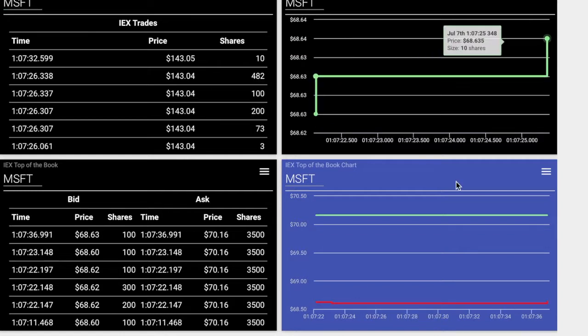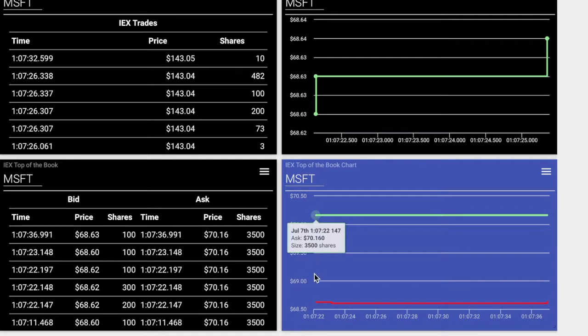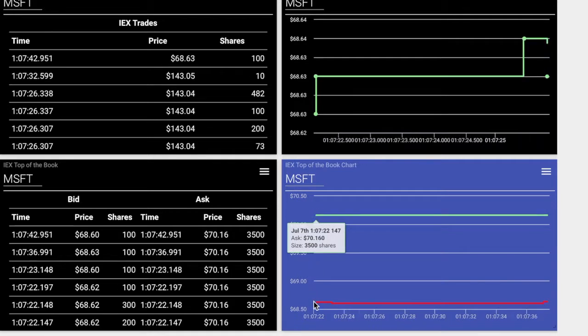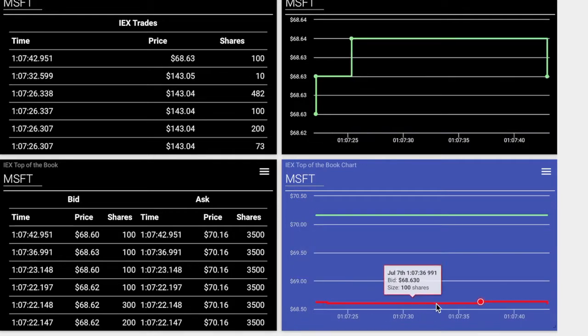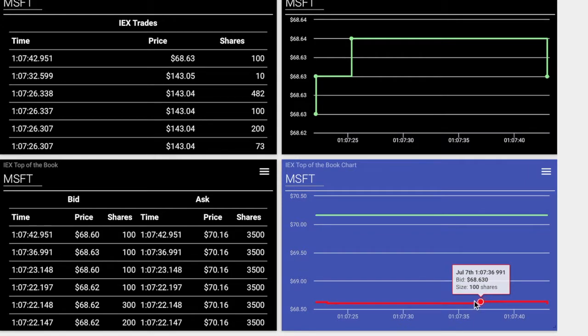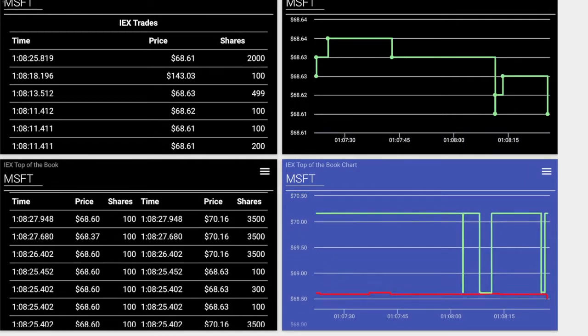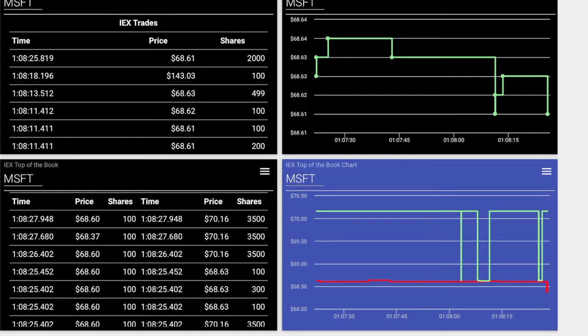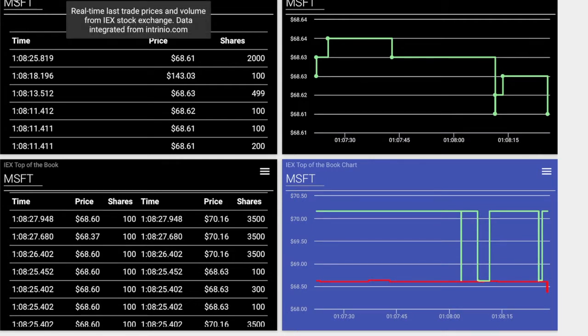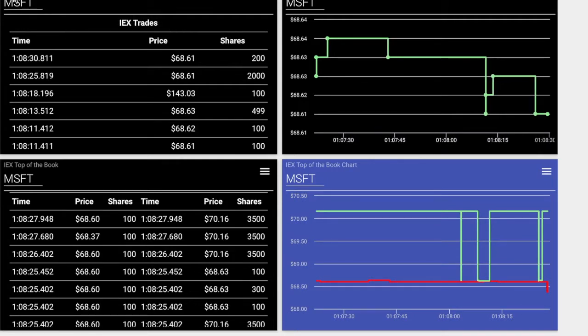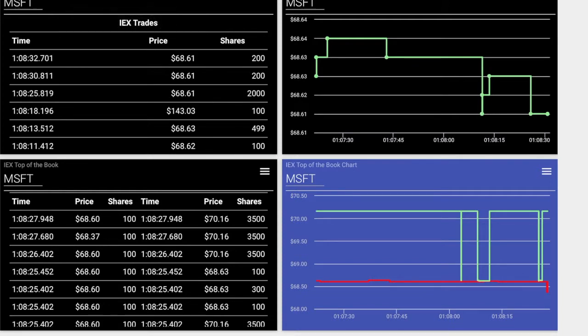Intrinio's IEX real-time stock prices are perfect information widgets that can be added to your Finance Board's stock research dashboards, but the breadth of Finance Board's research data and information widgets are much greater than the real-time stock prices.